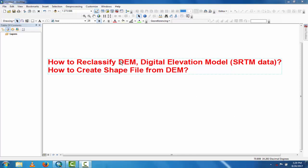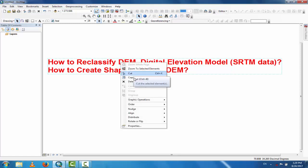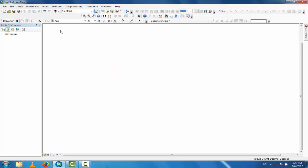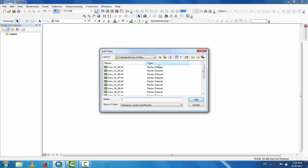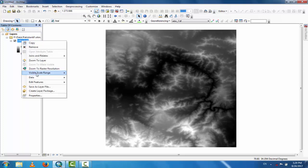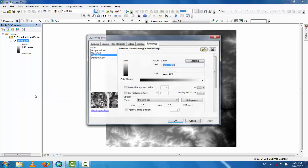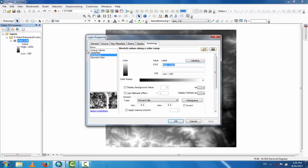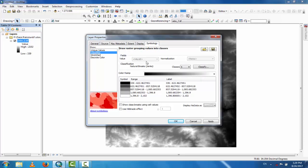Now you can see how to reclassify a DEM file. Go to Add Data and add the SRTM file — this is the SRTM data, which is the DEM (digital elevation model) file.